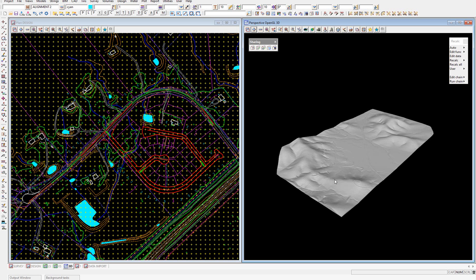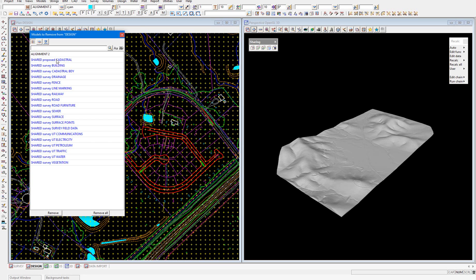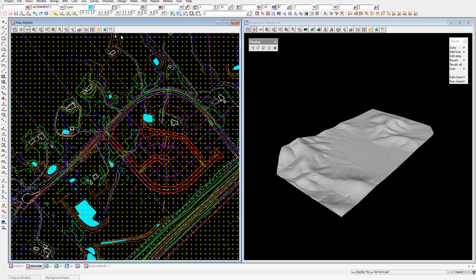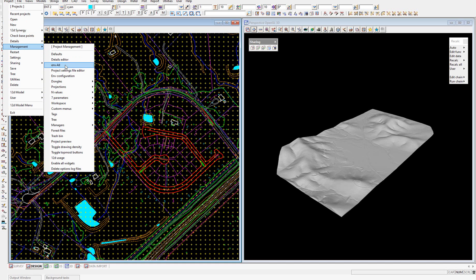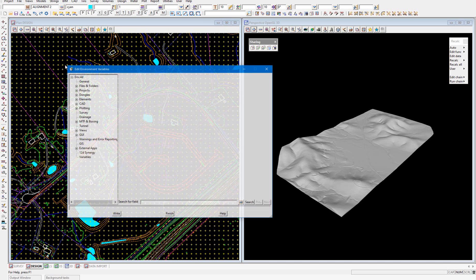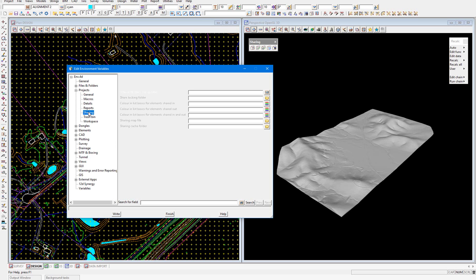So that's the basics of sharing. You are able to change the colors in the model lists away from orange and blue if you like, and that is controlled by environment variables. You can change these environment variables through Project Management, env.4d, and navigate to Projects, Sharing. The three color boxes here are for the color in the list boxes for elements shared in, elements shared out, and elements shared in and out. The element shared in and out will have a default purple color.